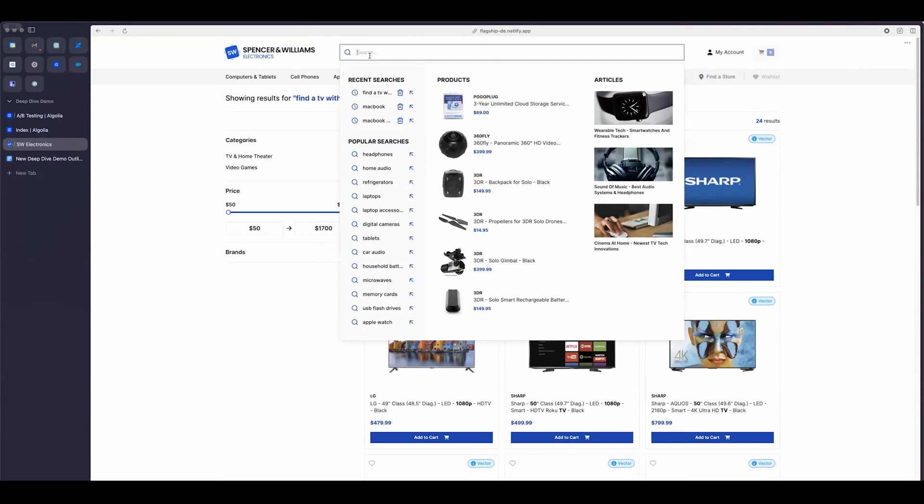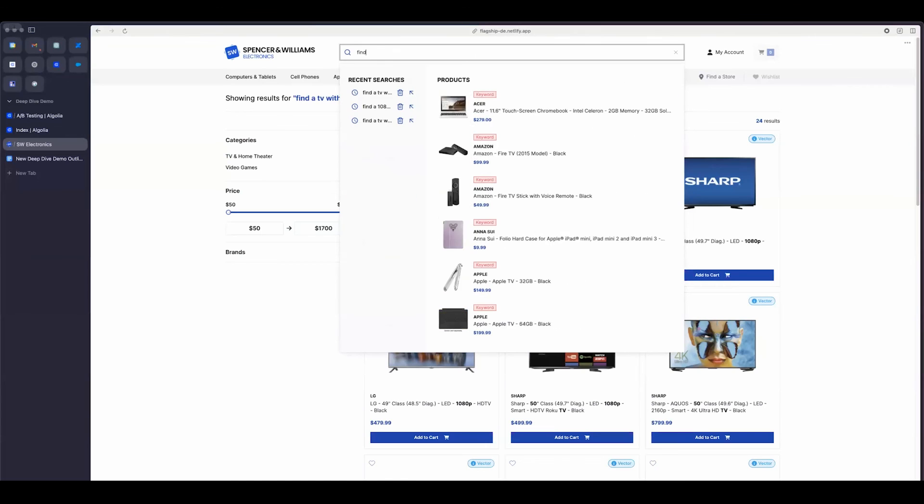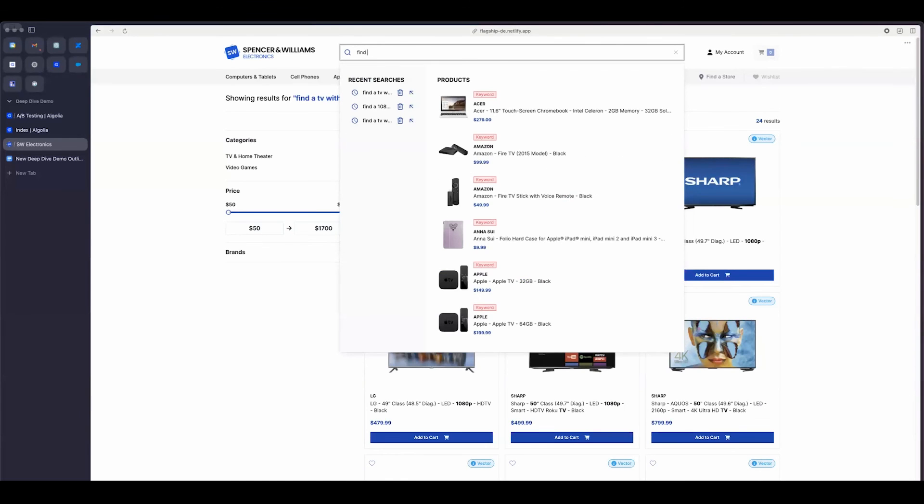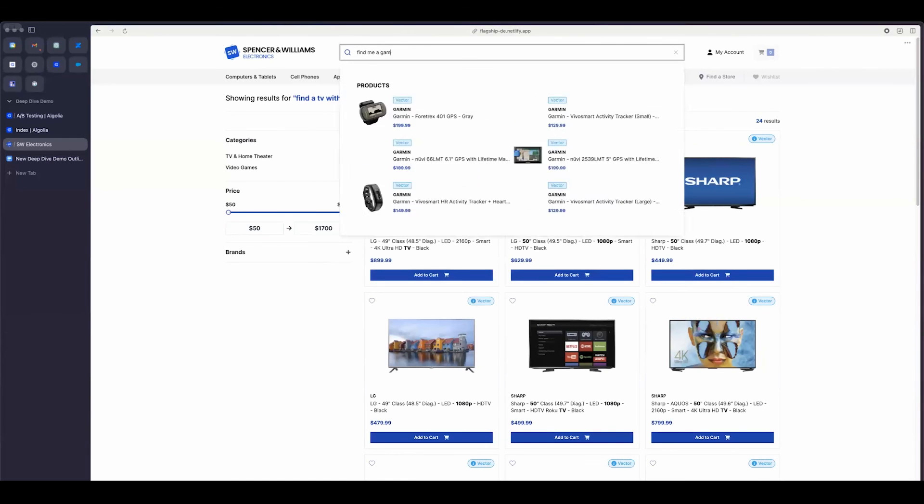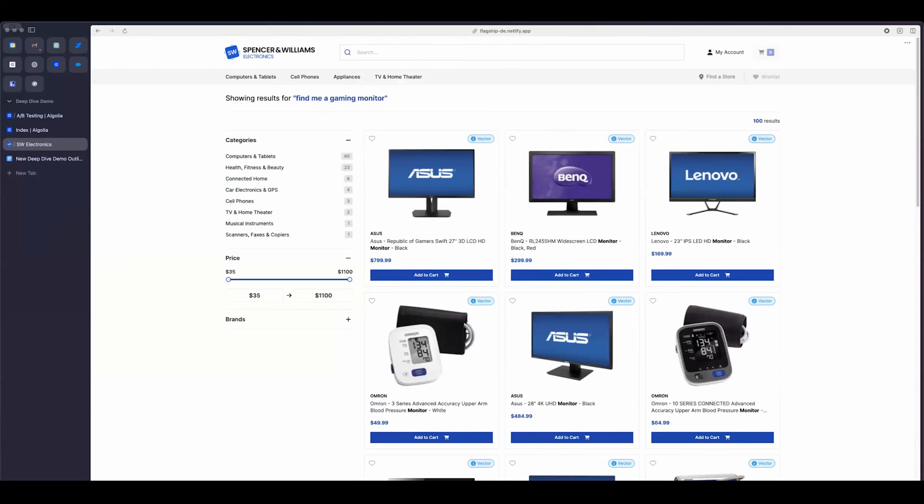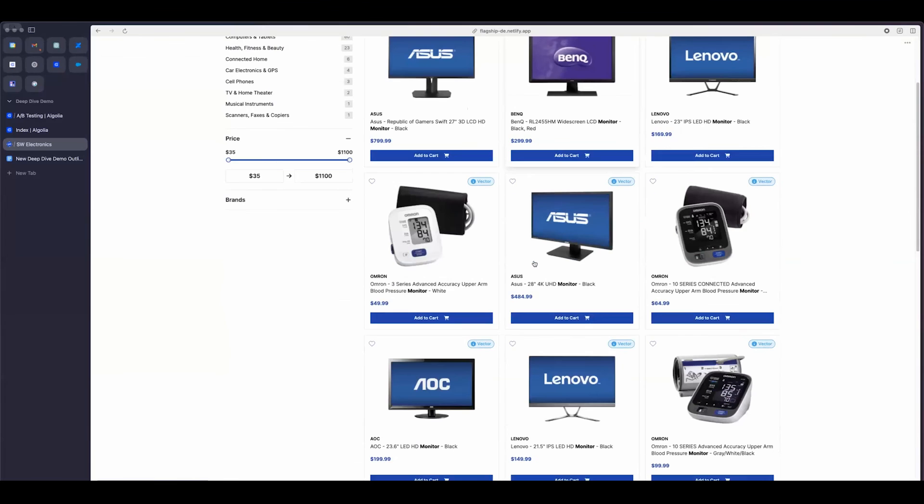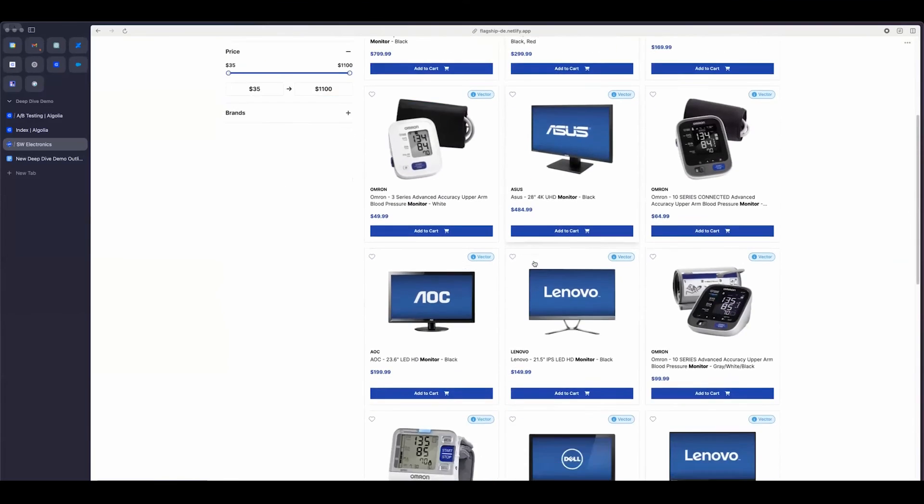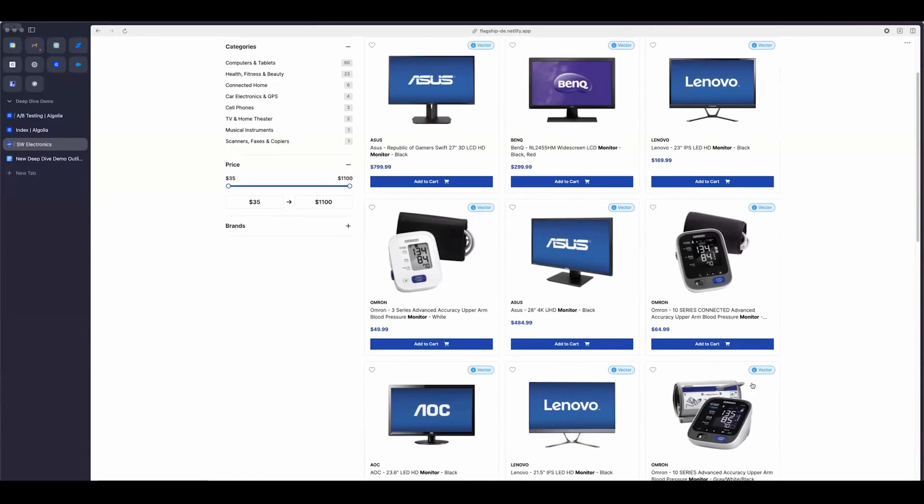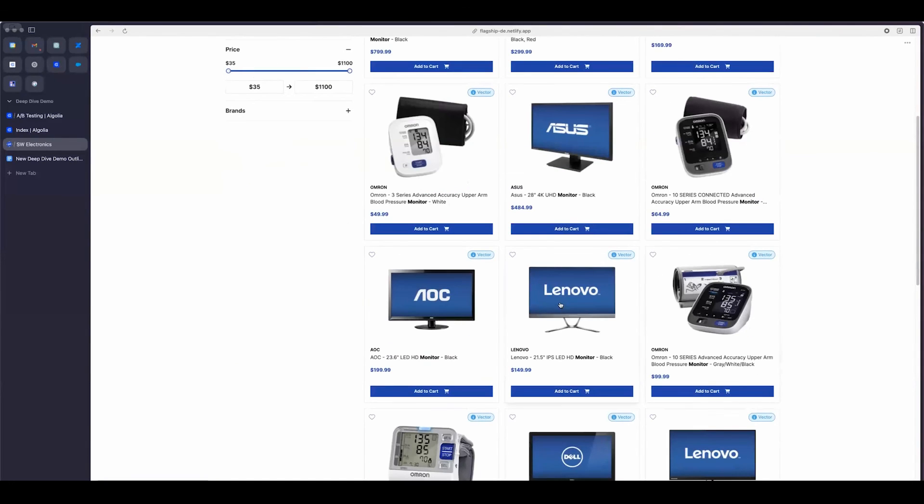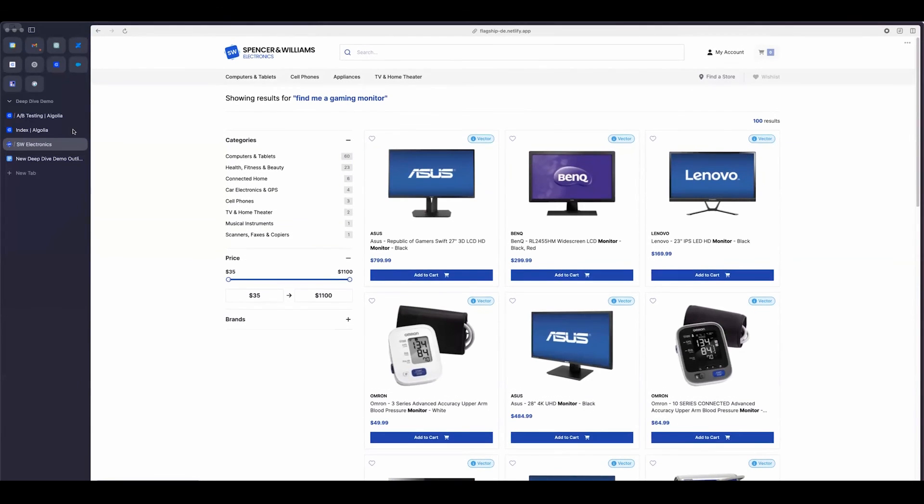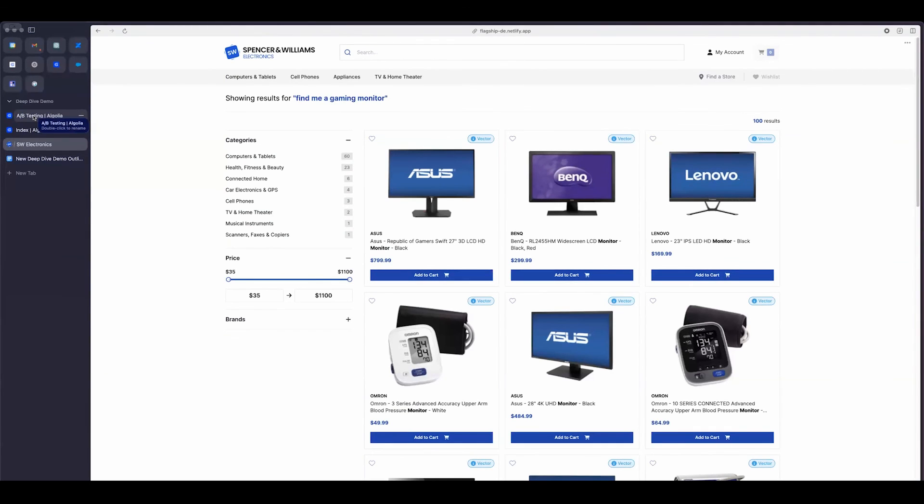Let's see. Maybe another example would be find me a gaming monitor. Cool. So we can see here that even though I'm bringing back a lot of relevant results, there are some results here that are not necessarily very relevant. And so we have a pressure monitor here. Now, this could be okay. However, because we want to allow merchandisers to still be able to merchandise even on our neural search, I can take this query and go to my index.